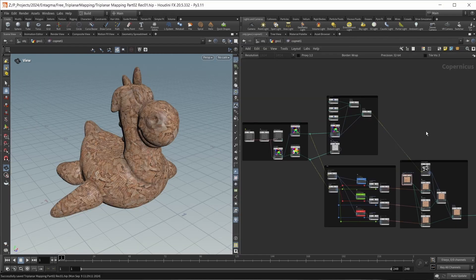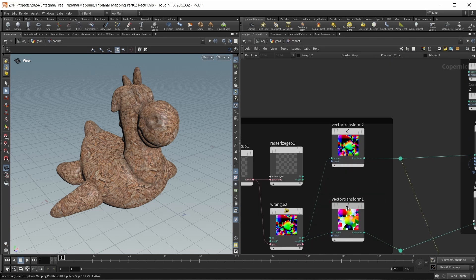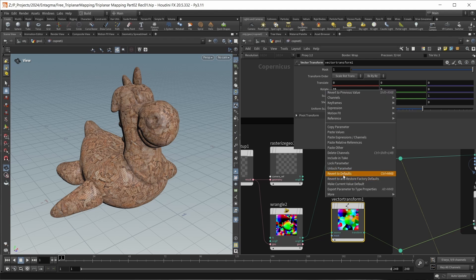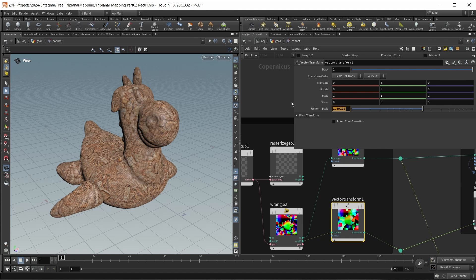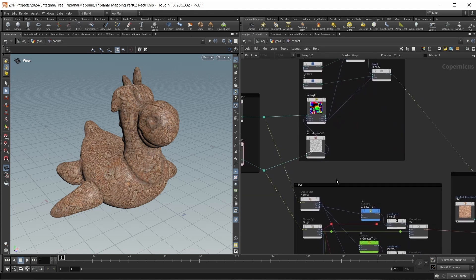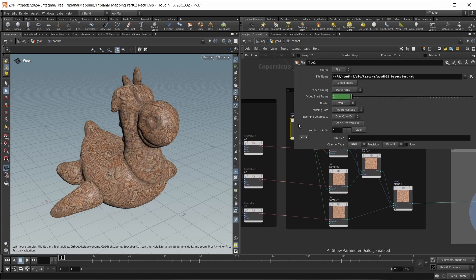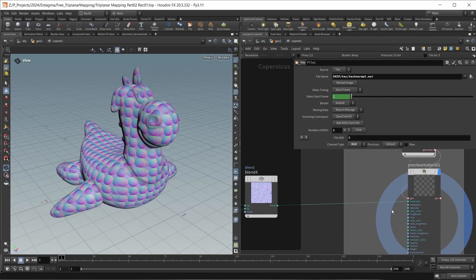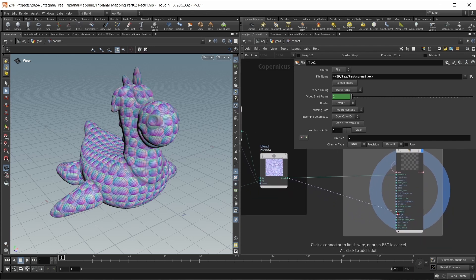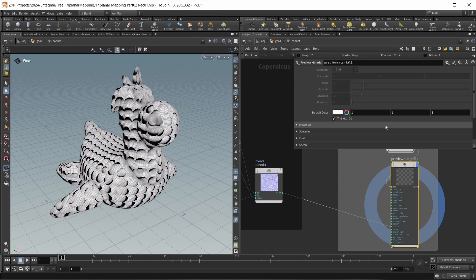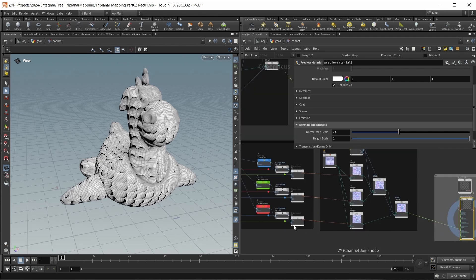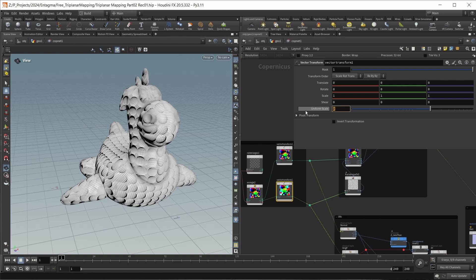This is where we left off last time. I want to make a couple of changes to the setup. I'll go into my vector transform node and zero out all values, reverting them to default. The only thing I want to adjust is the uniform scale, which I'll set to 2. Then I'll load in my UV test texture — testnormal.exr from the current tipfiles directory, which you can find in the scene file downloads. We should write this into the normal input of our preview material, not the base color. Let's also go to the preview material's normals and reduce the strength to 0.4, and set the uniform scale up to 4 for more drastic tiling.